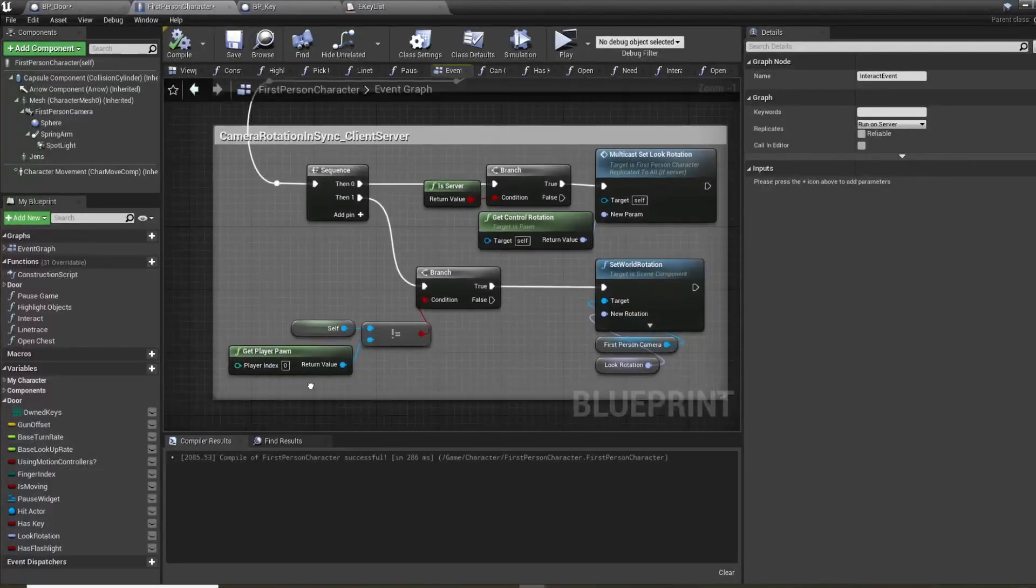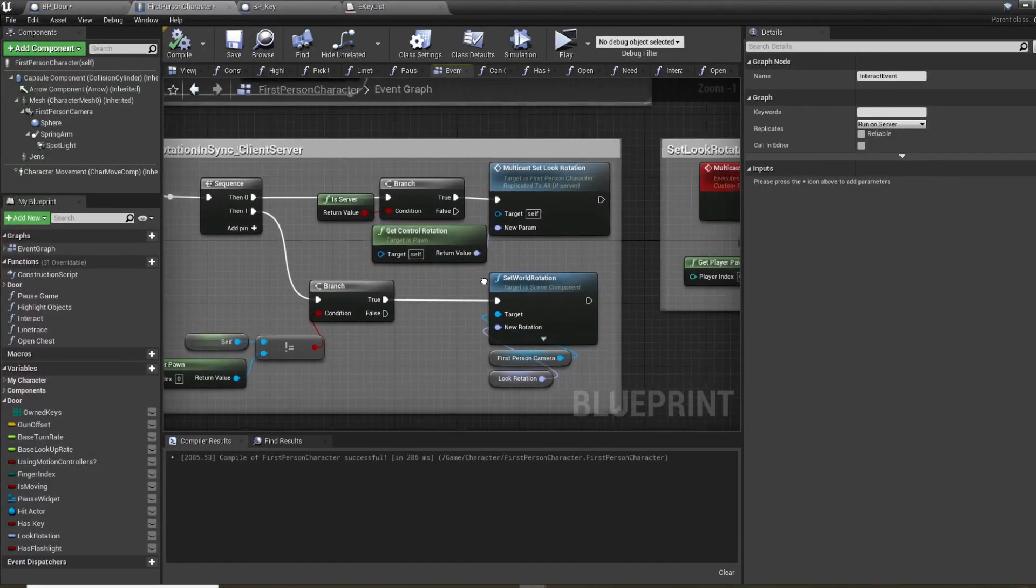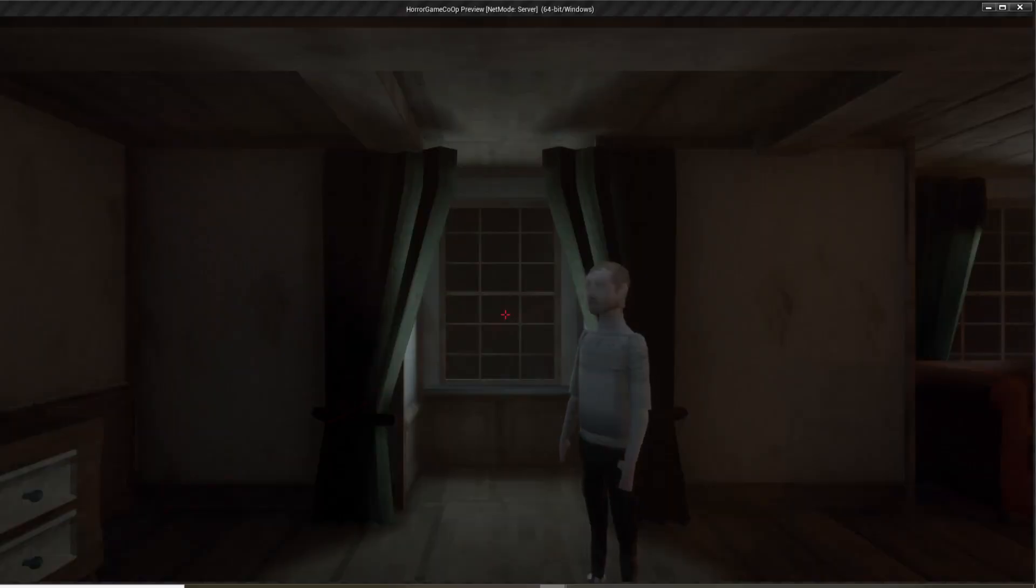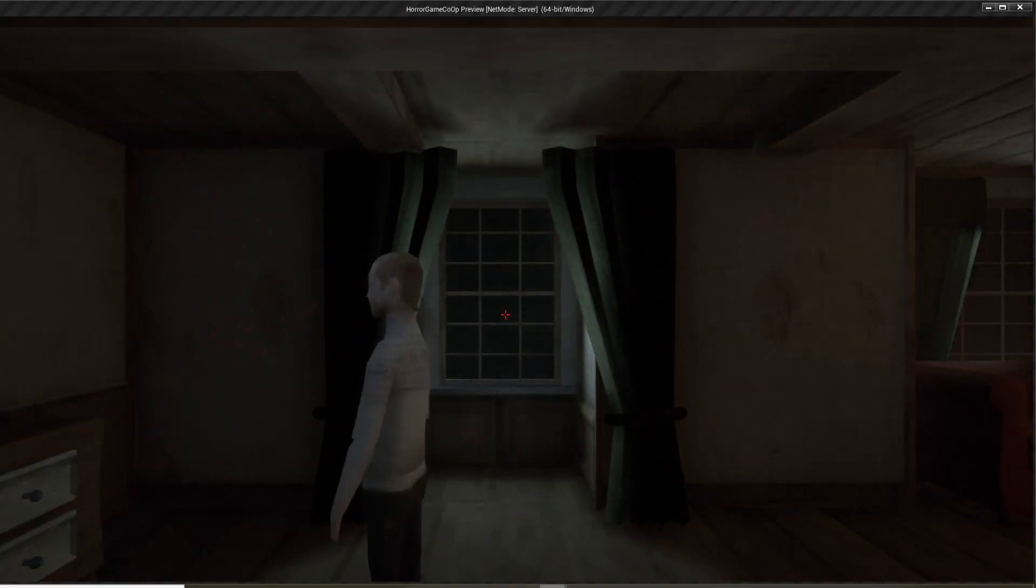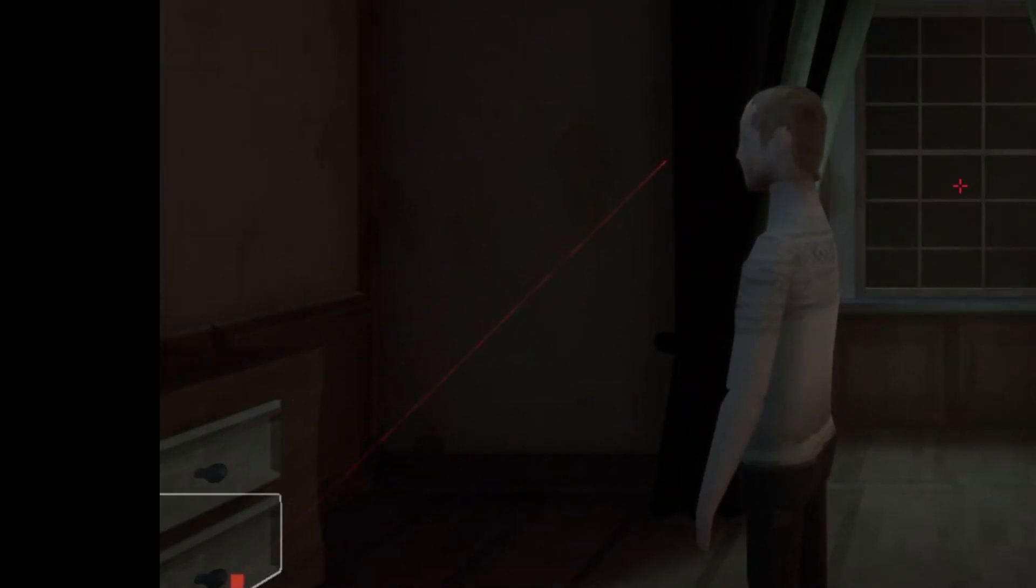I therefore had to add to the blueprint logic something that would keep a check on the camera rotation. And now it should work. Look at that laser vision.